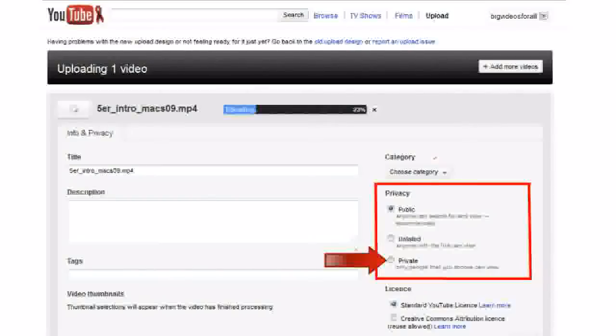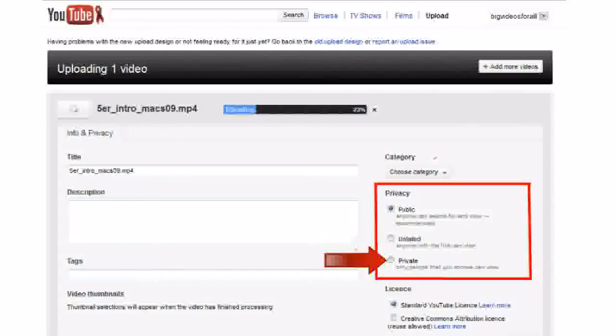And if you want to change your mind about public, private or unlisted, that's no problem. You can always change from one to the other later on by editing these settings.